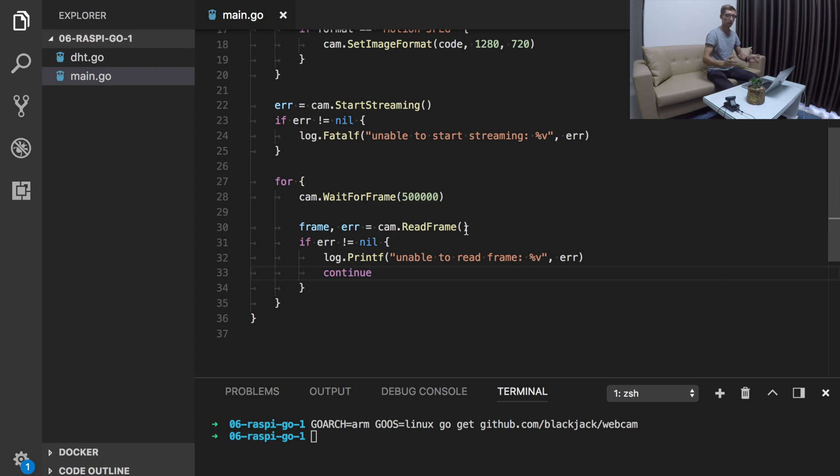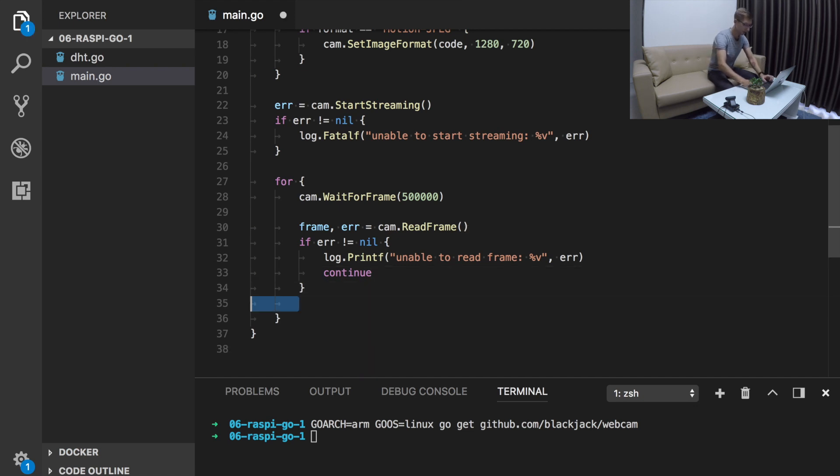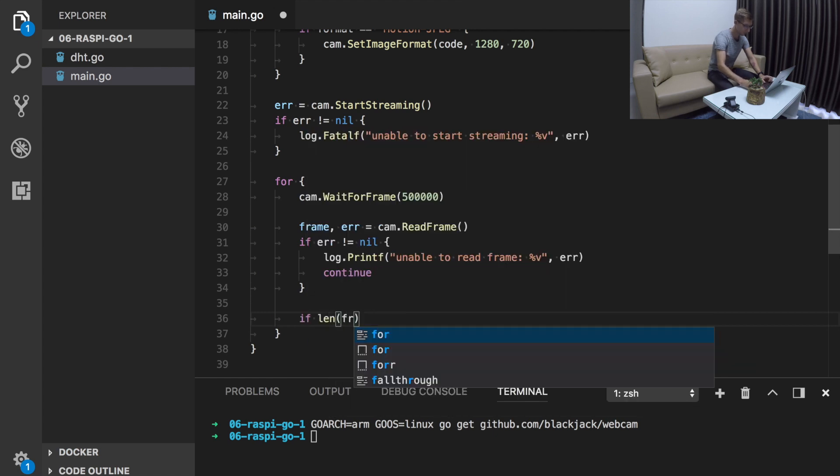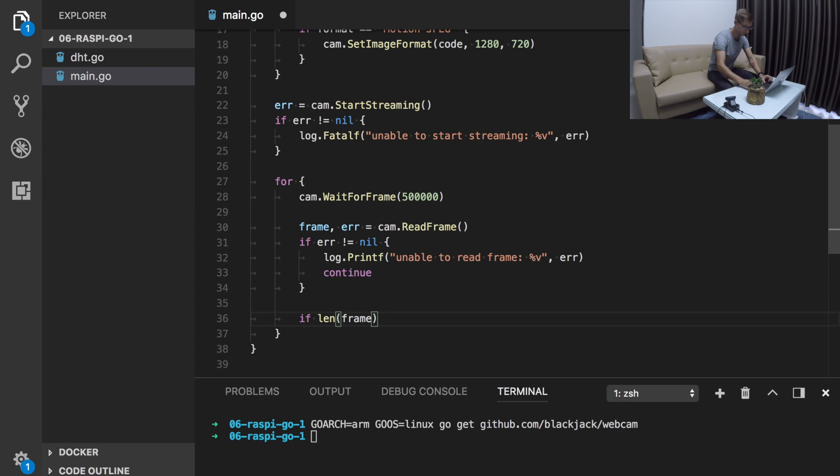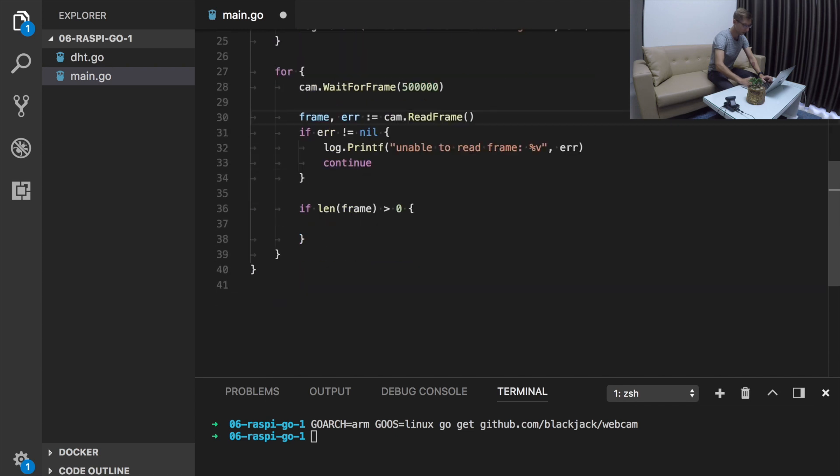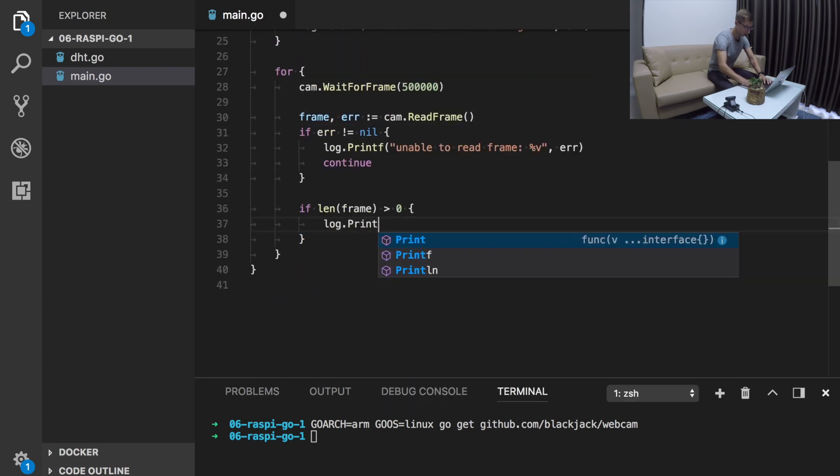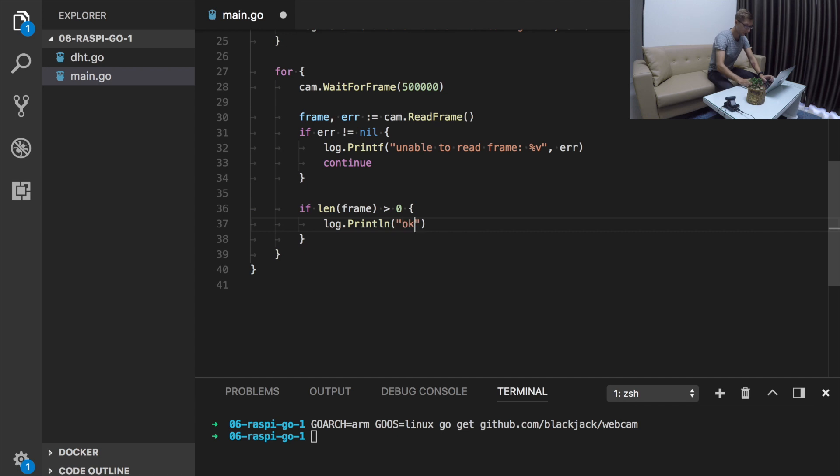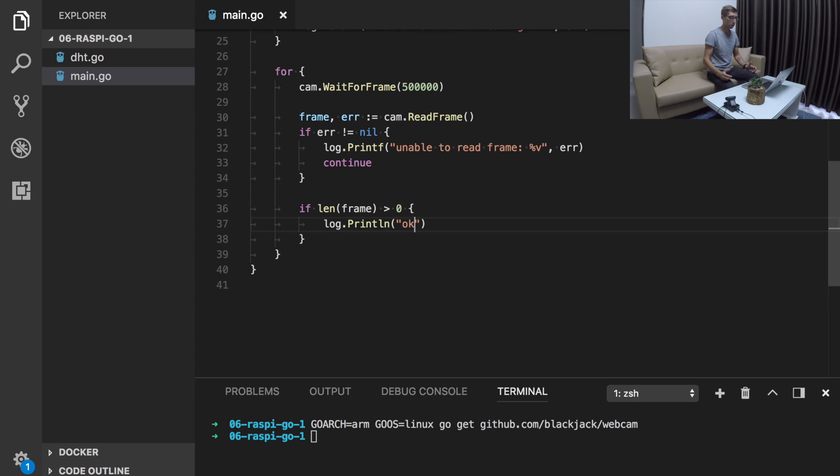Frame is a slice of bytes. Let's just check if this slice is not empty. If frame is not nil, let's just print something. Log print. It means that we can read something from frame. Now it's time to build our program, then send it to device and try to run it.